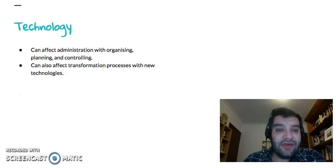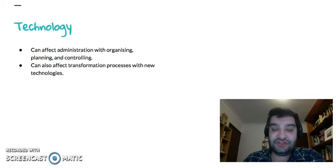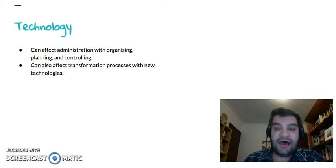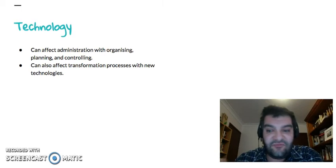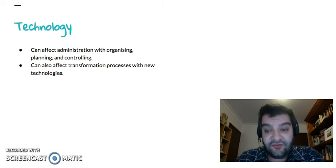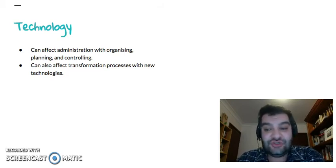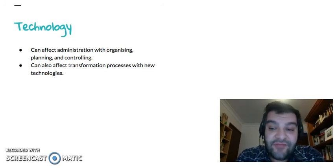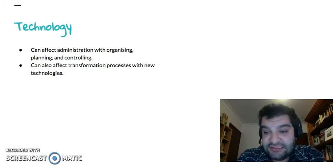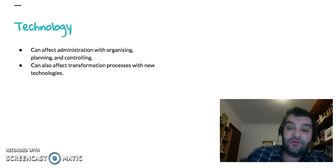Looking at technology as well — this affects the business in a variety of ways. For example, when it comes to administration, it allows businesses to organize, plan, and control a lot more effectively. It also means they can transform inputs differently. New technologies mean that new equipment, new machinery, and new automation allows them to change their raw materials into a value-added output a lot more effectively, meaning they could reduce costs, leading to more affordable products for consumers and growth in market share.